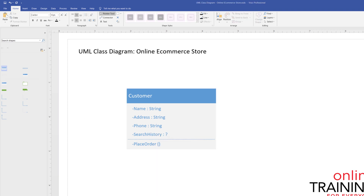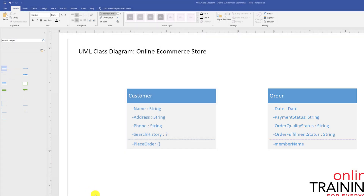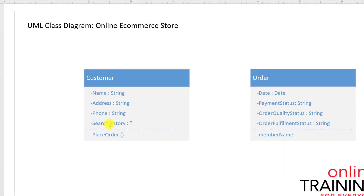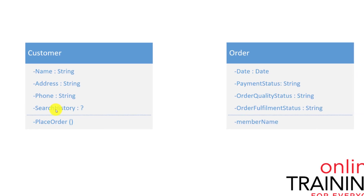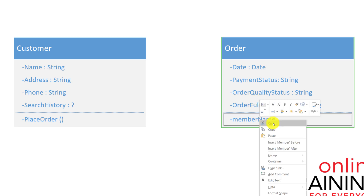To define the e-commerce Order class, we need to bring in a new class object and define its properties and methods. Based on the limitations of programming languages, there cannot be any spaces between words in attribute names or method names — so there are no spaces in 'searchHistory' or 'placeOrder'. Also, a class doesn't have to have both properties and methods. It can only contain properties, like in the case of Order. If we don't have any methods, we can just remove that element.